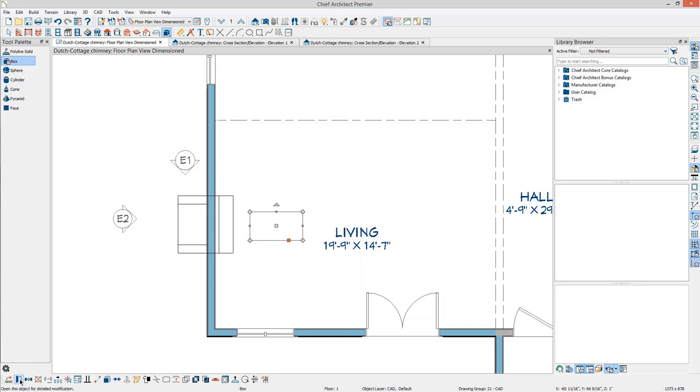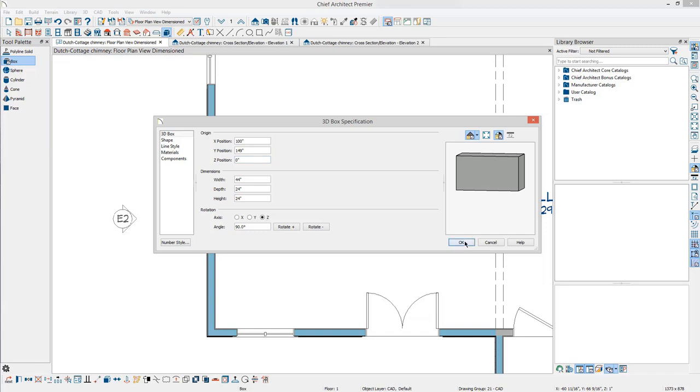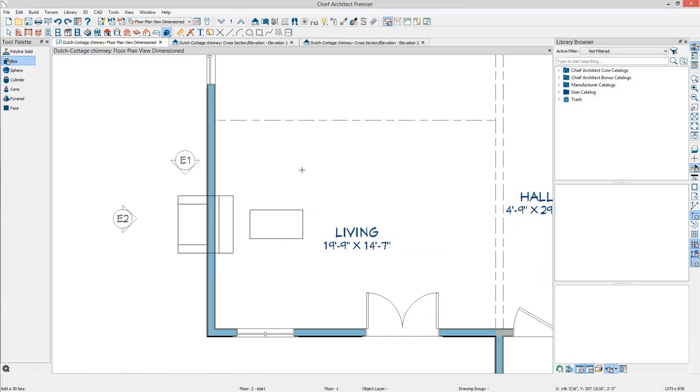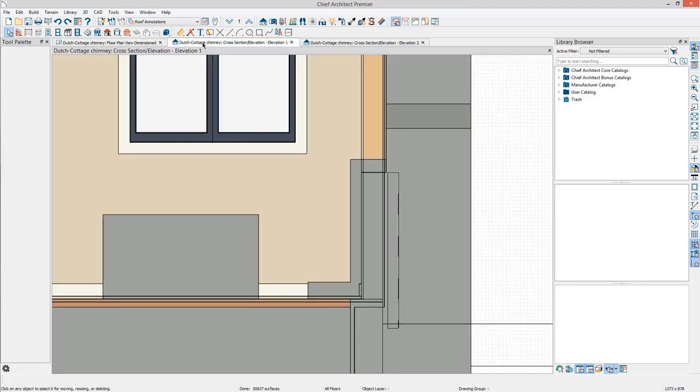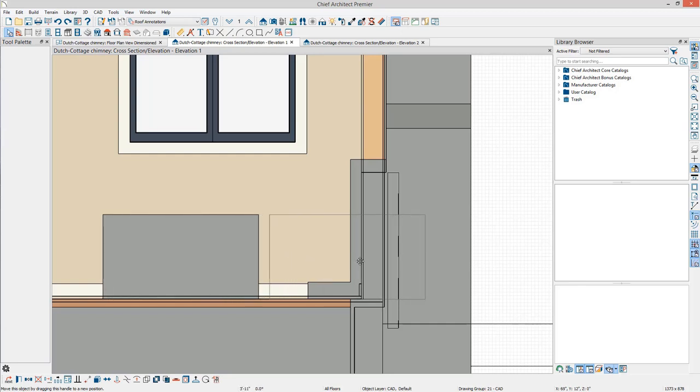Select the box and open Object to open the specification. Set the height to the value desired for the firebox and click OK. Go back into the side elevation and locate the new box. Select it and move it into place on top of the hearth.